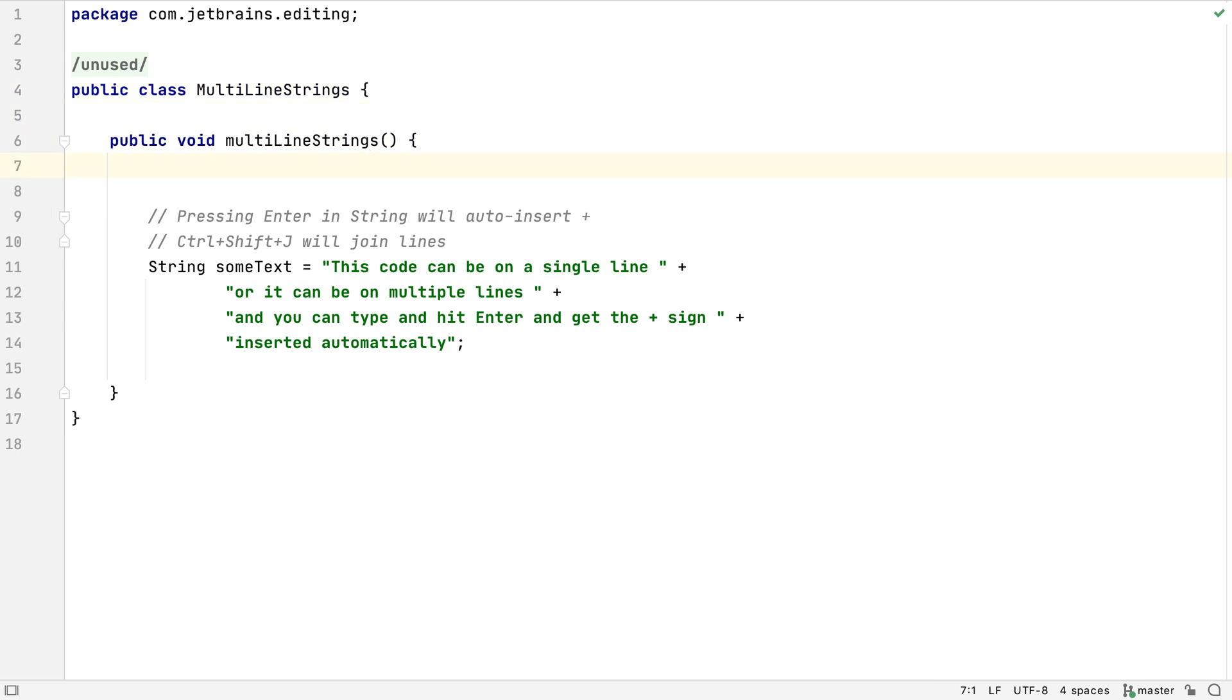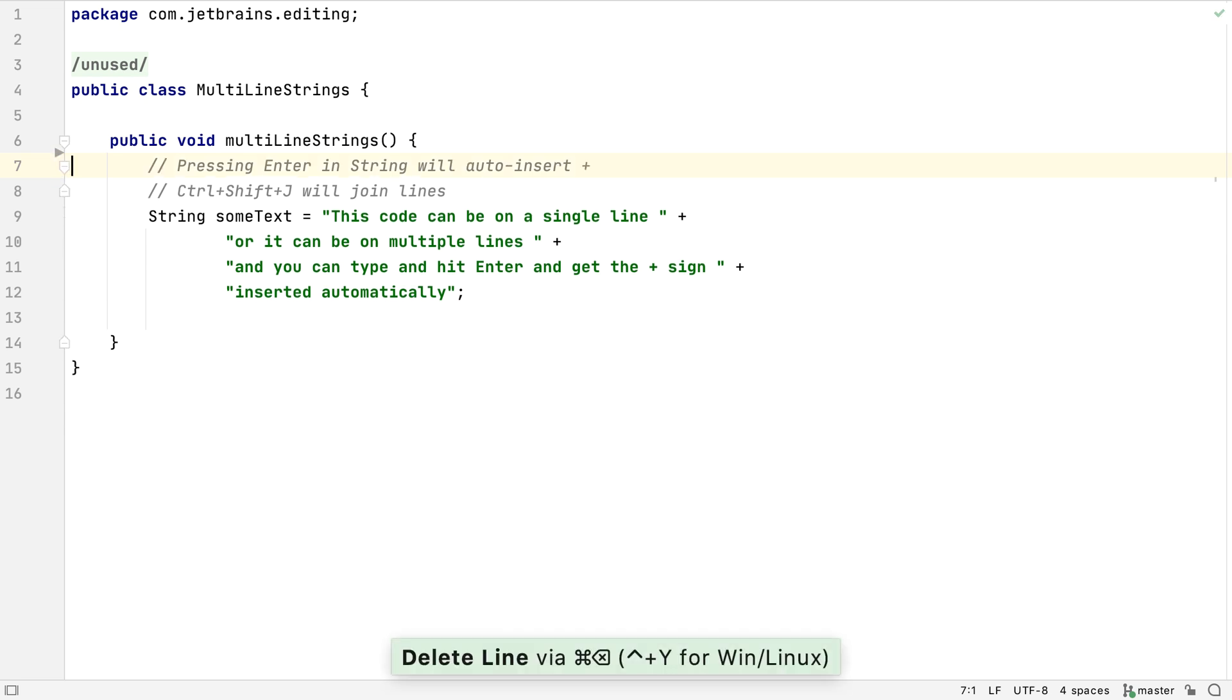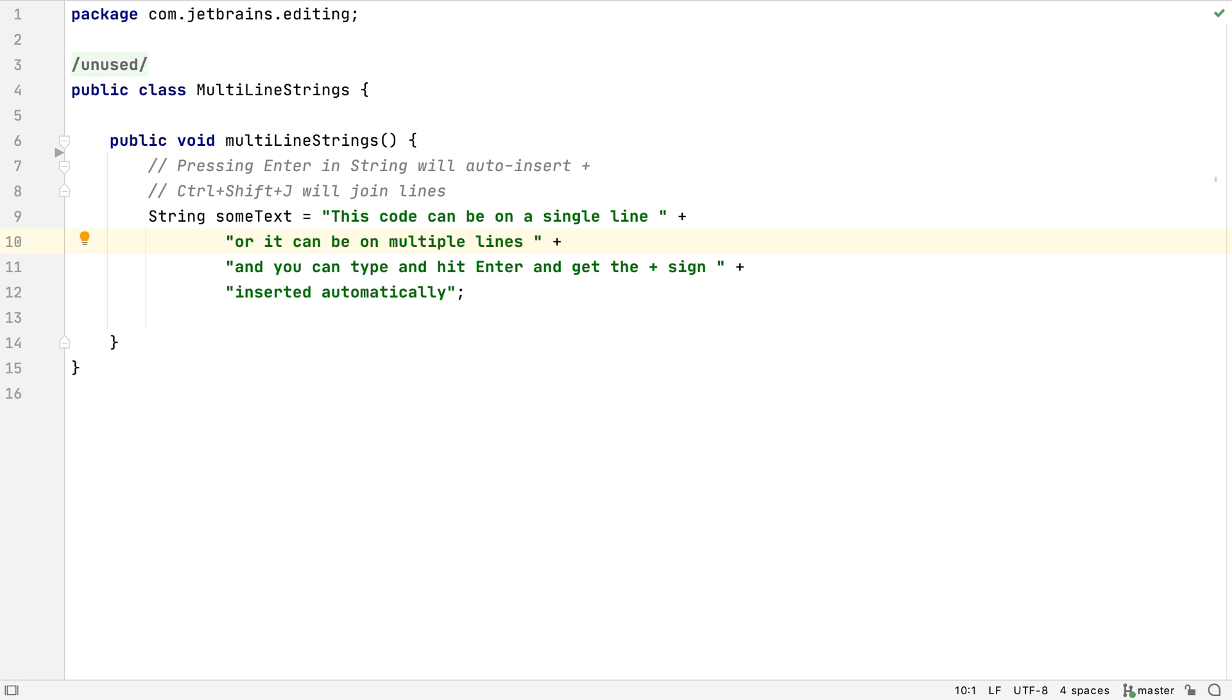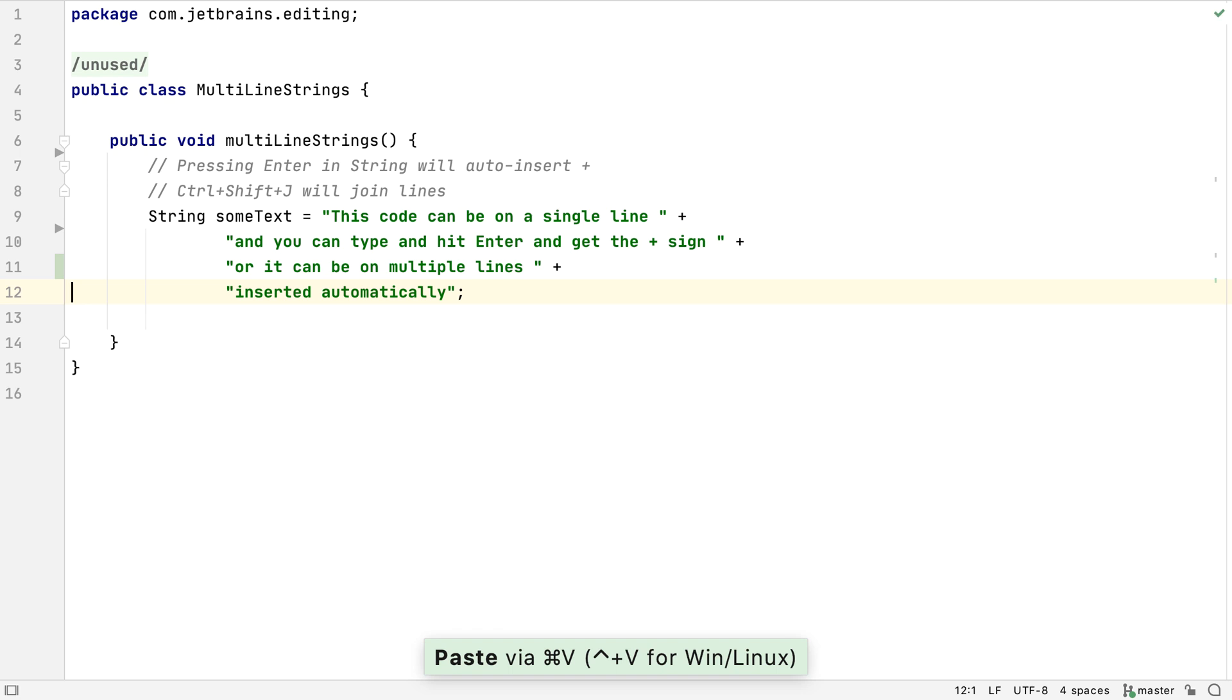Now let's look at some editor shortcuts. We can use Command and Backspace on Mac OS or Ctrl-Y on Windows and Linux to delete the current line. We can cut a line, placing it onto the clipboard, by pressing Command and X or Ctrl and X without selecting or highlighting anything. This can save us a few keystrokes. Obviously we can paste this with Command-V or Ctrl-V like in any application.